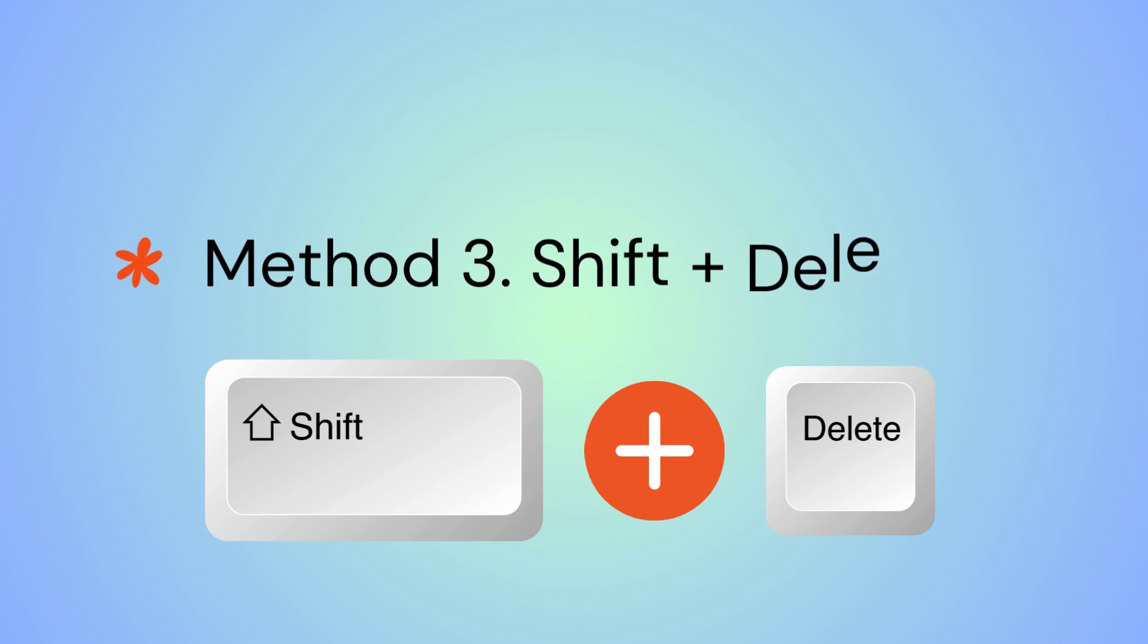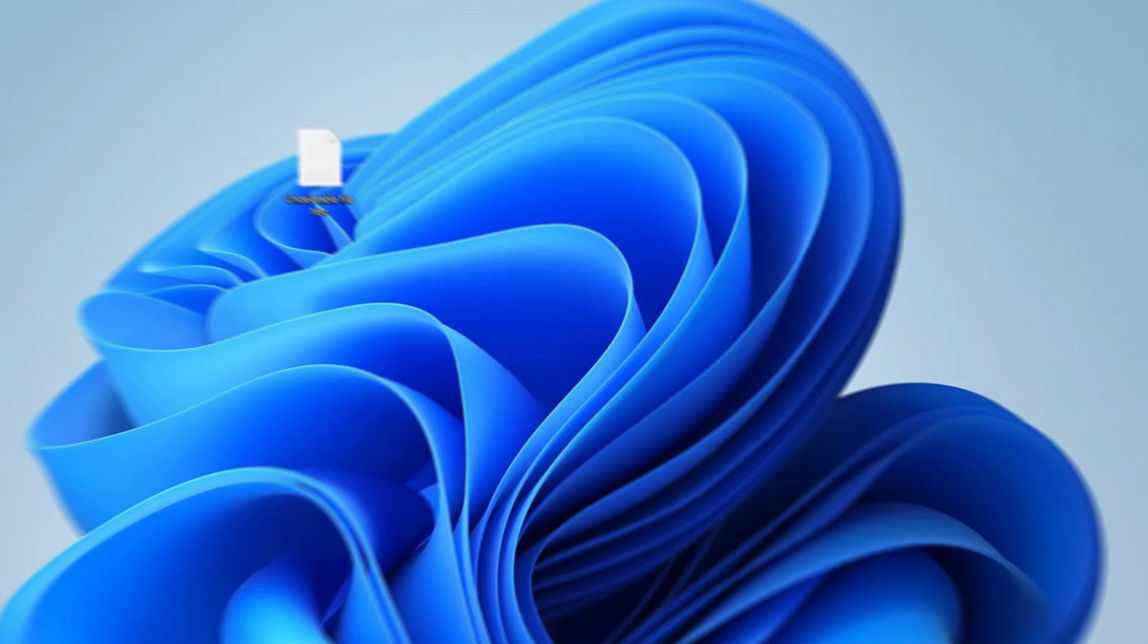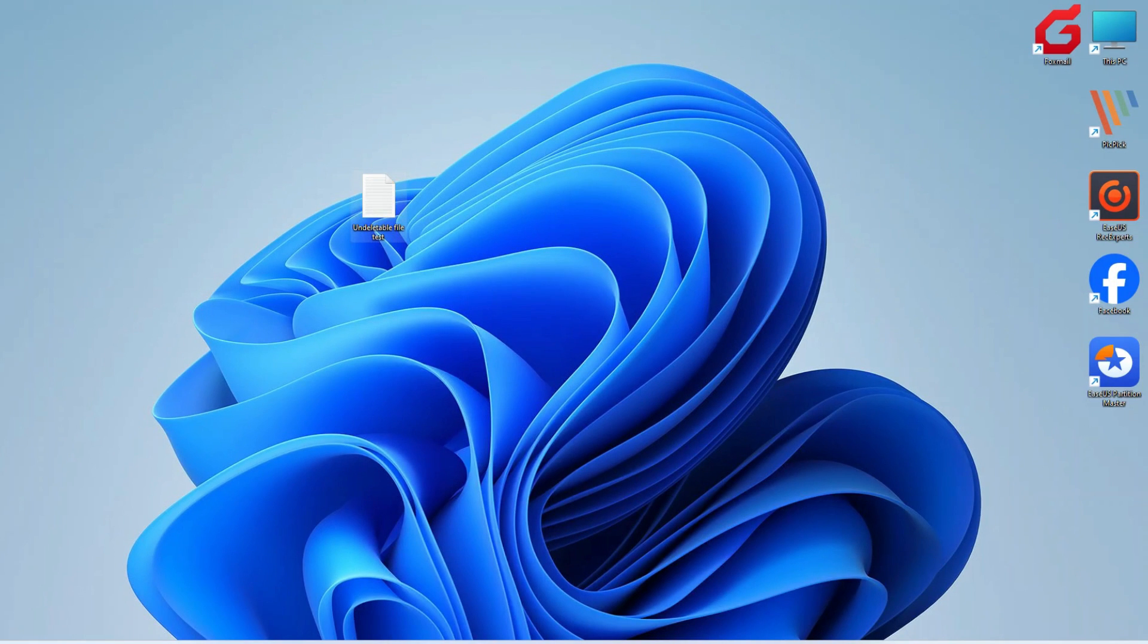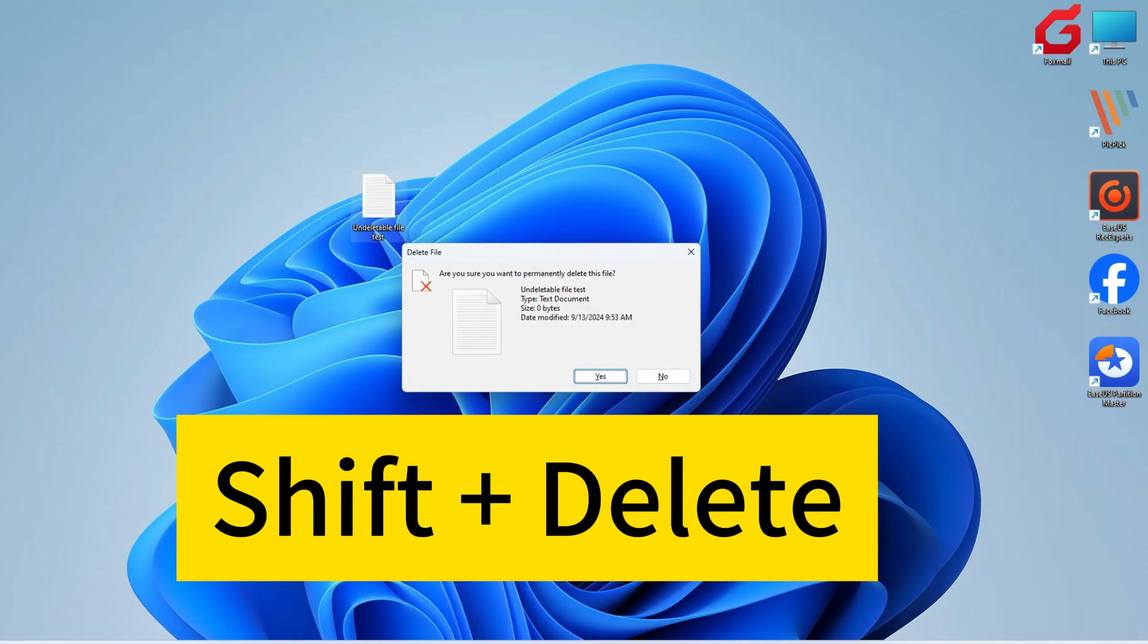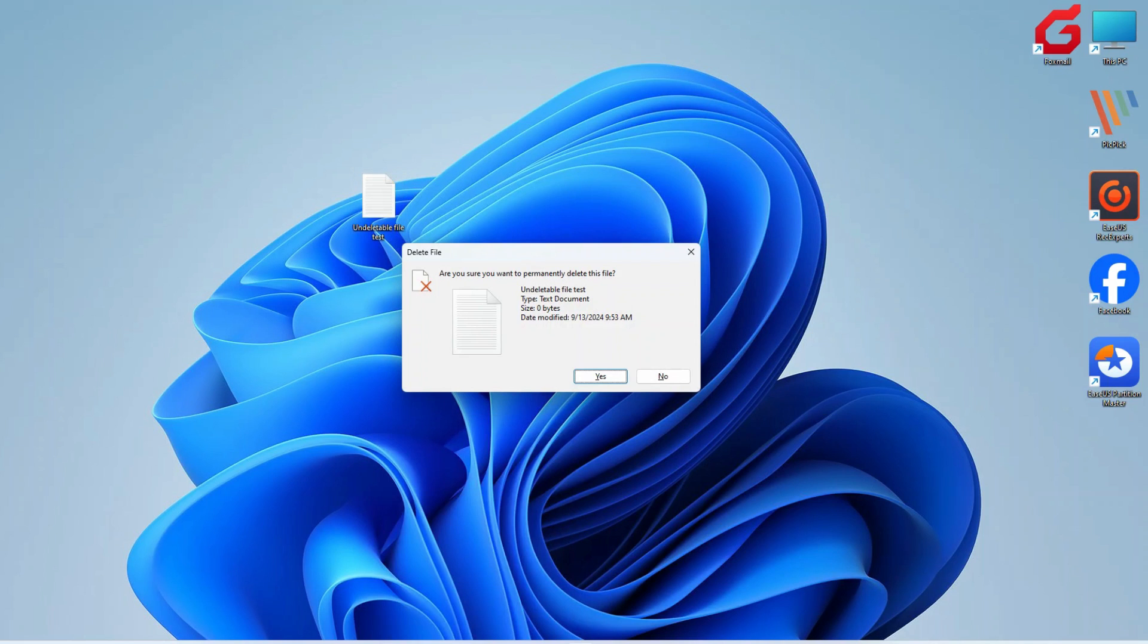Using the Shift plus Delete key combination on an undeletable file or folder will permanently delete it, bypassing the recycle bin. Click the target file and press Shift and Delete. You will get a warning. Click Yes to confirm the deletion.